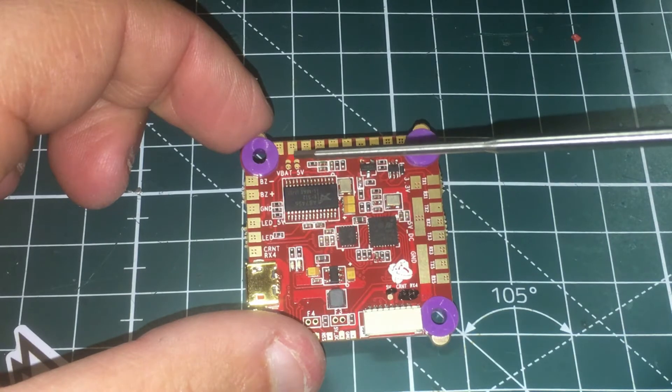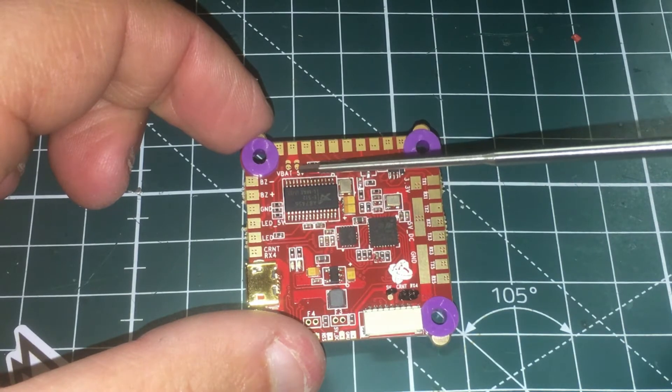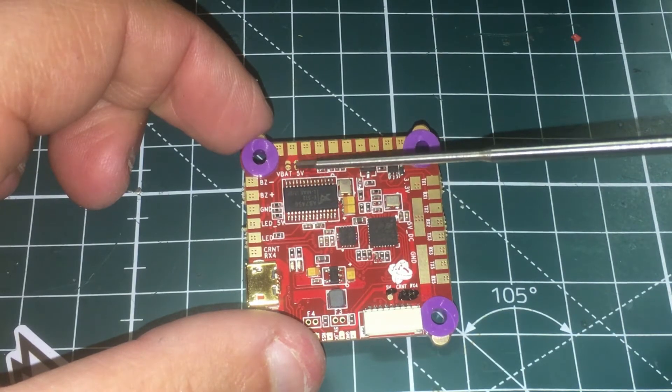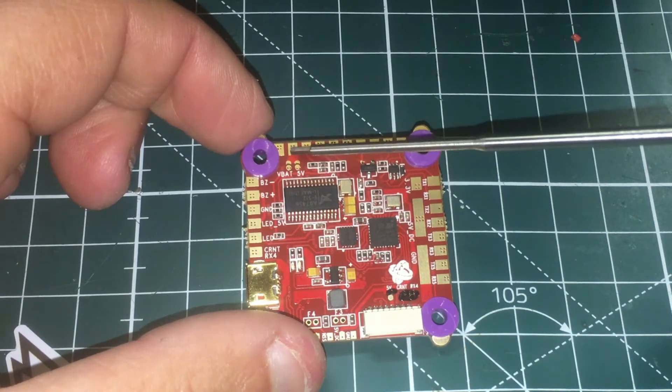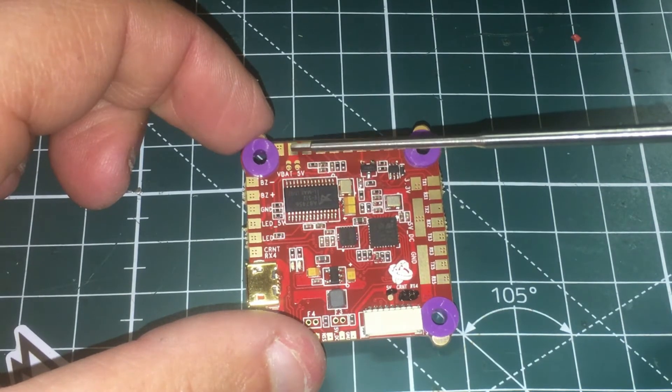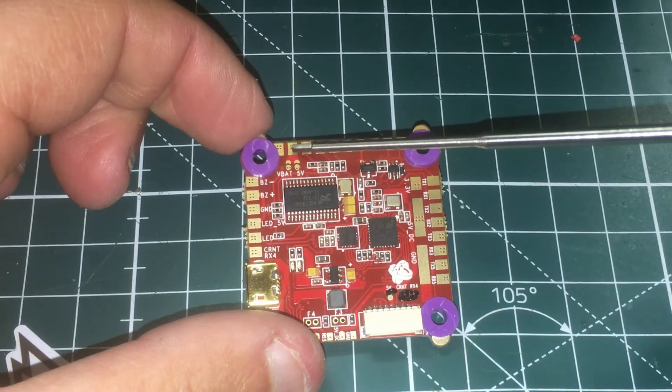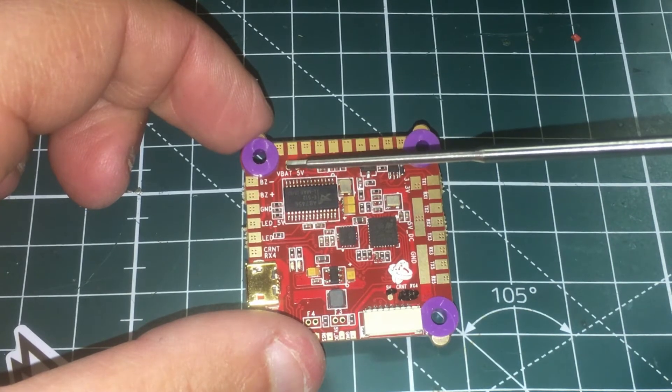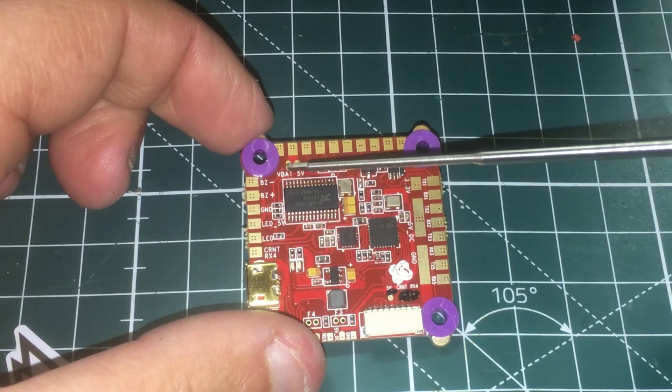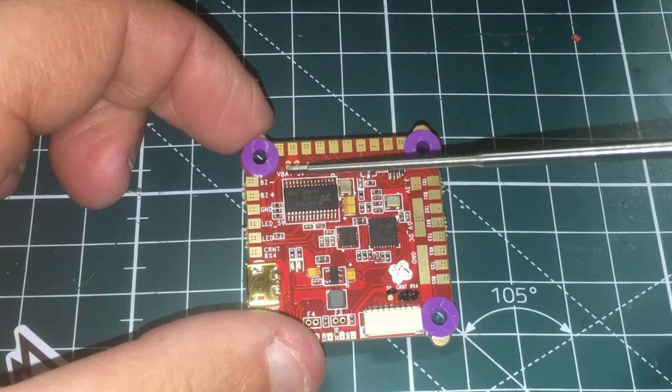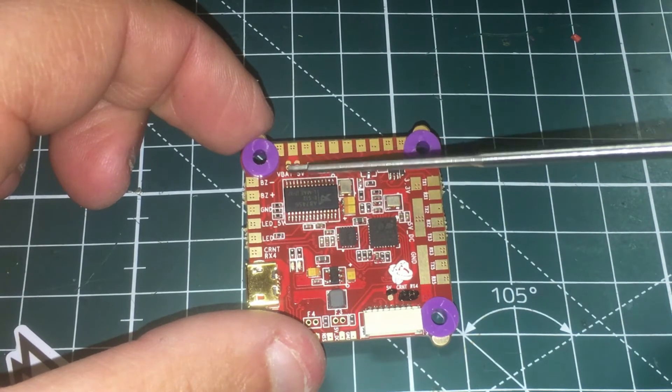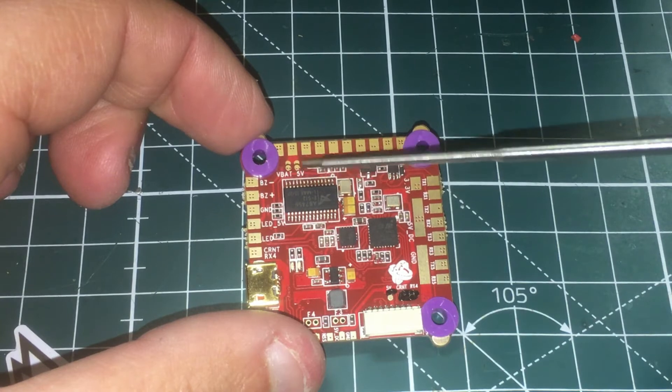But if you're not caring about that then you want to bridge this one right here and then it'll know that you're going to bring it in five volts here. But like I said most people are going to be using VBAT so go ahead and bridge these two pads right here.